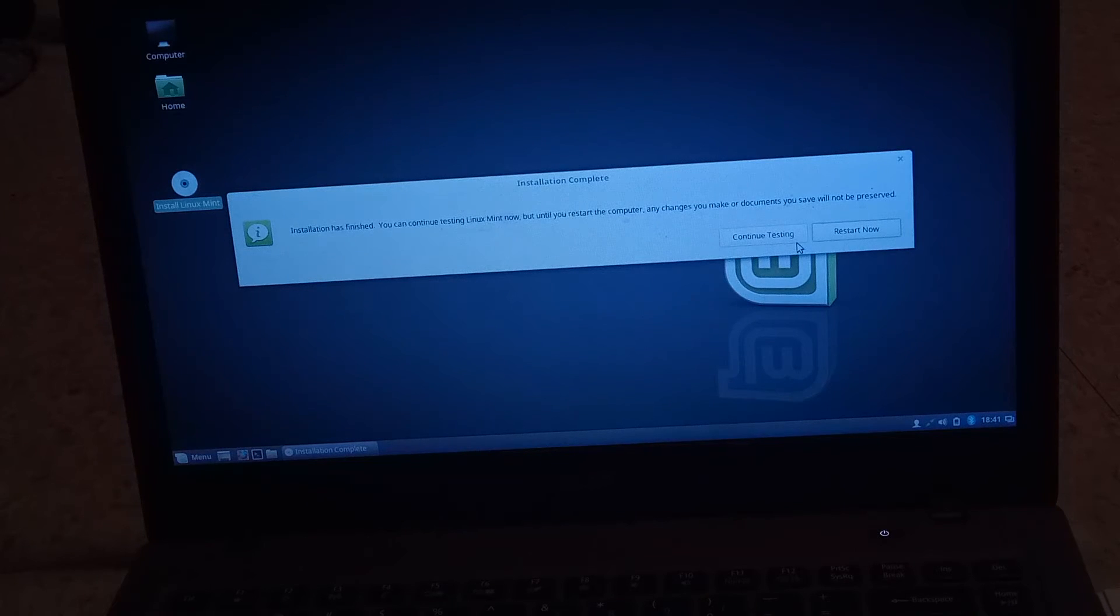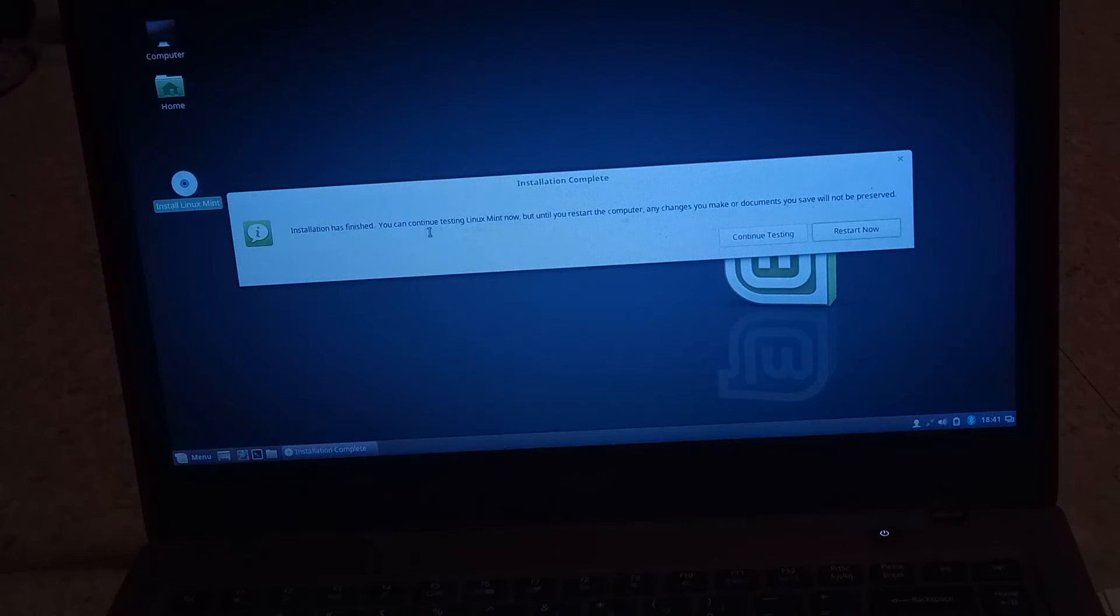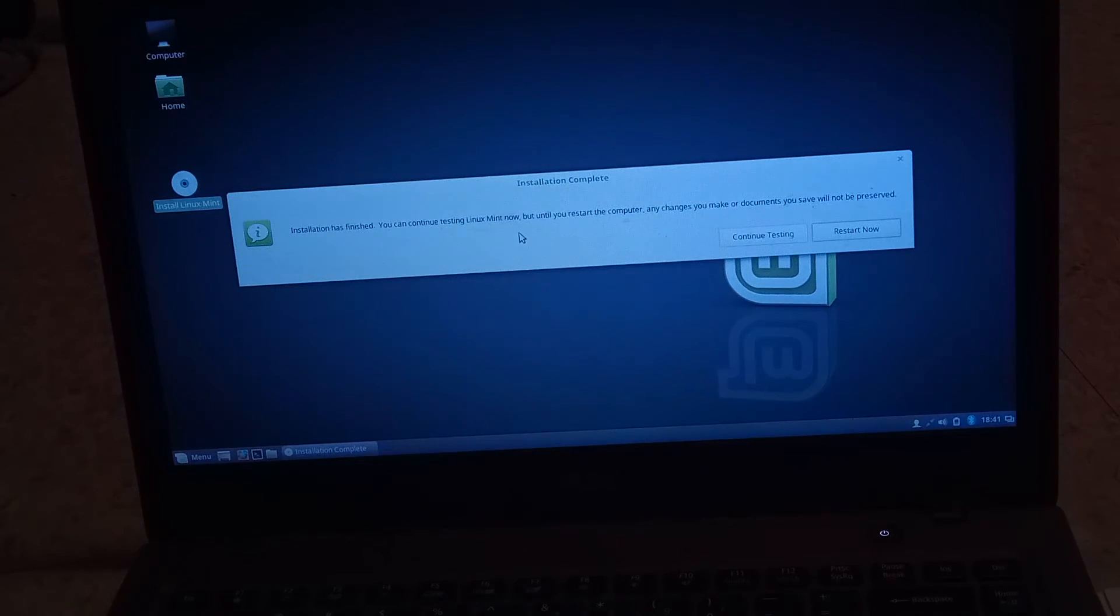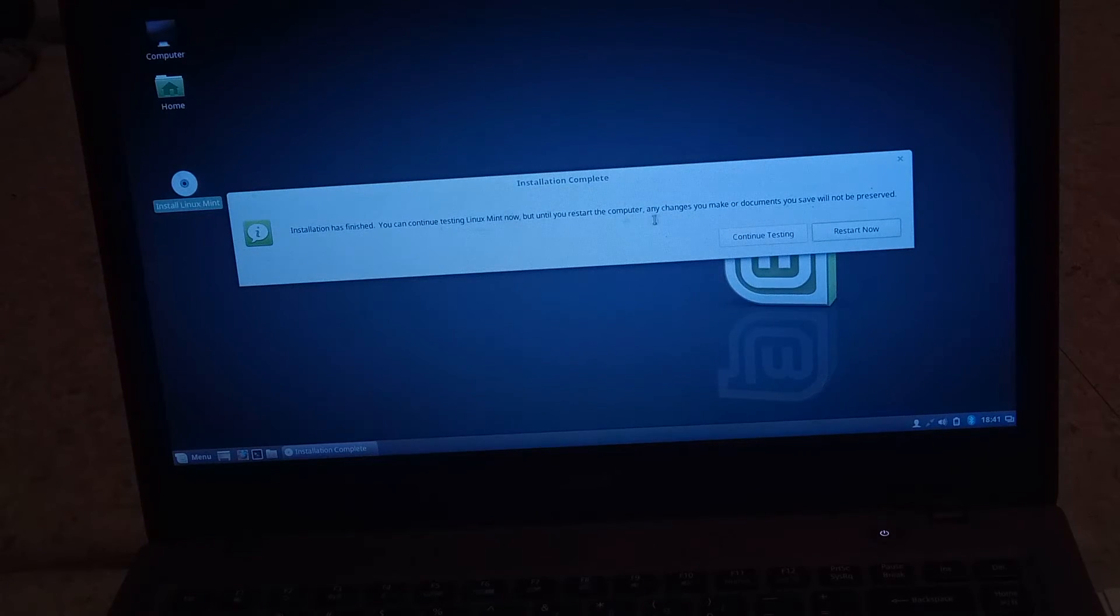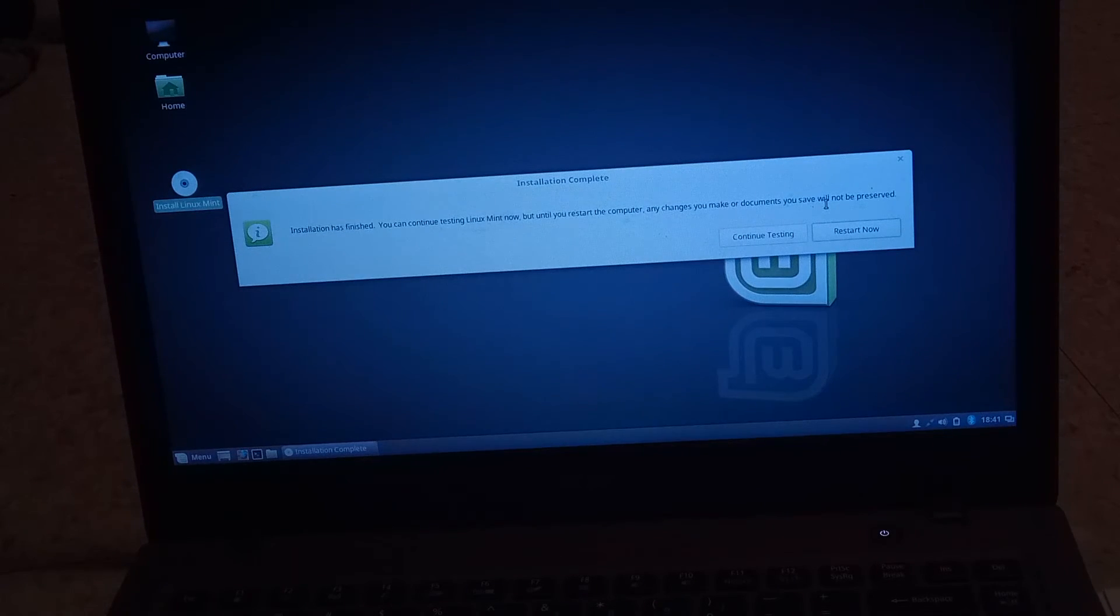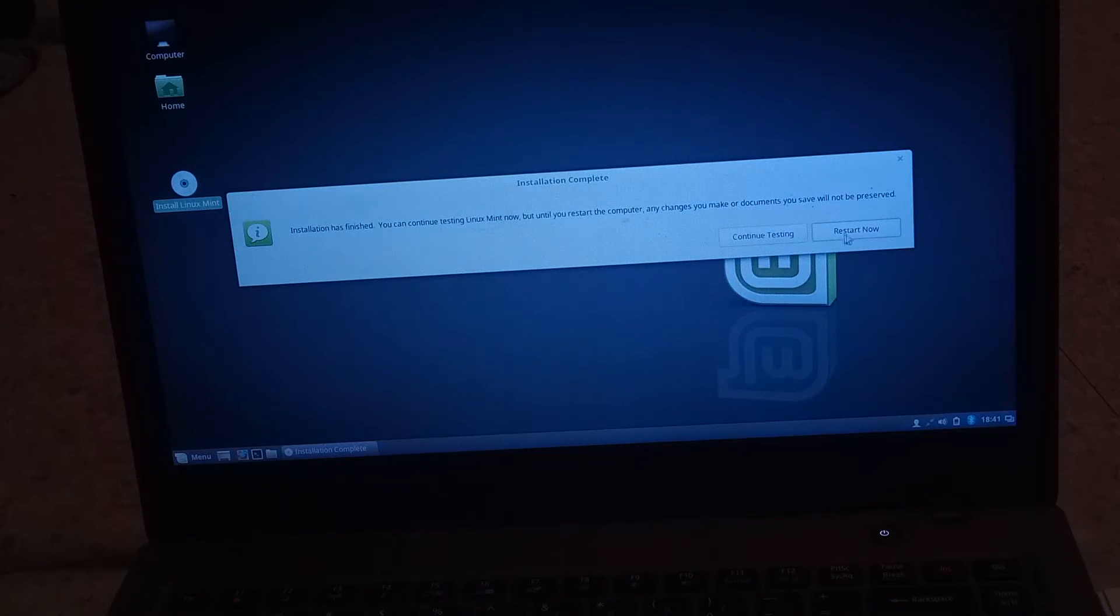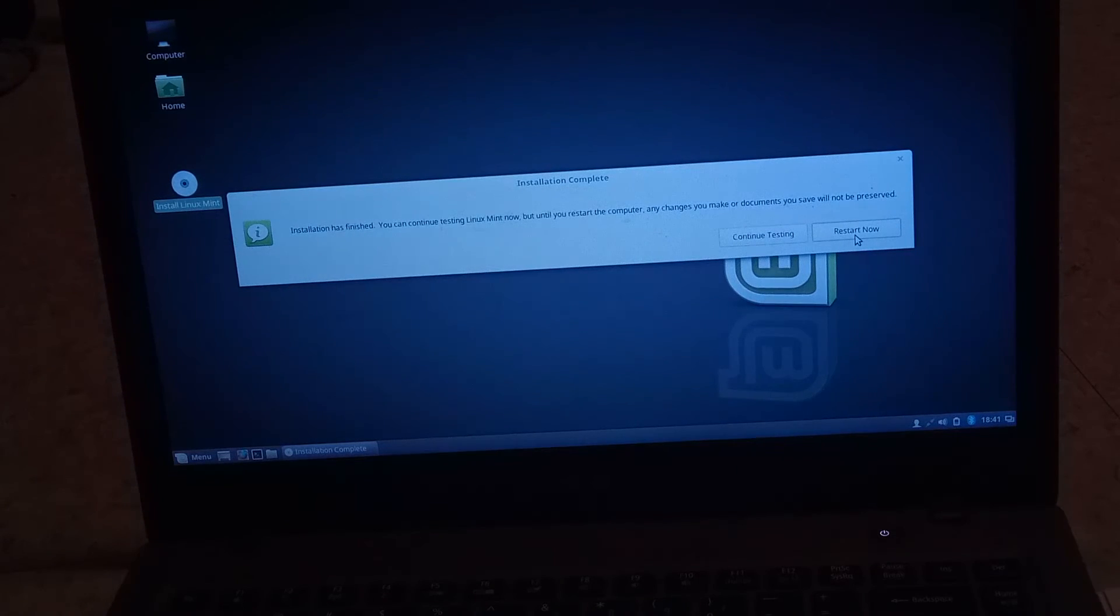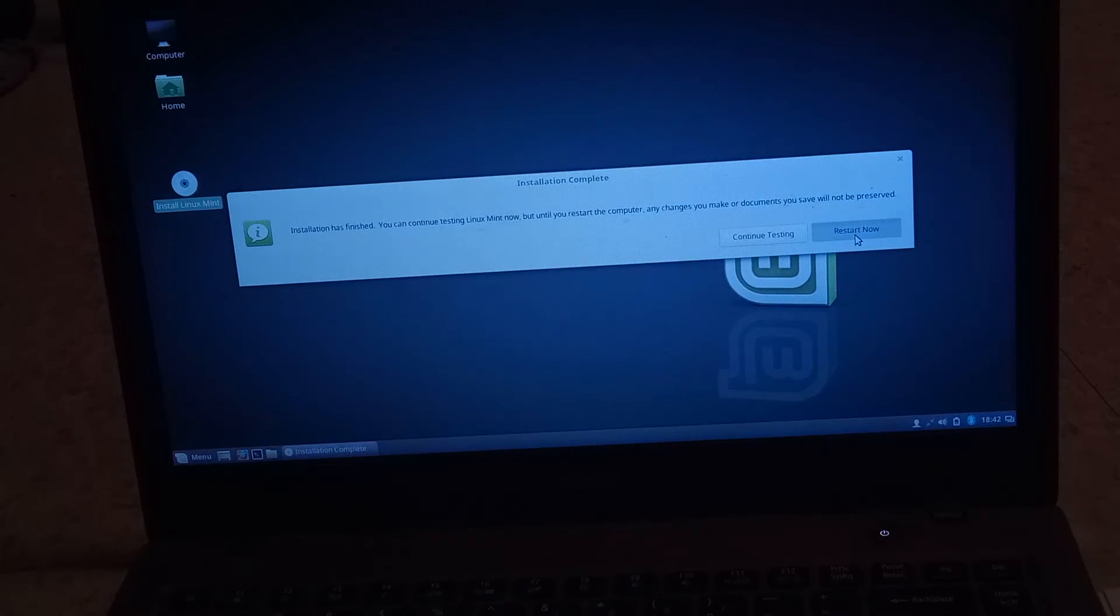Okay guys, so the installation is done. It says installation is finished. You can continue testing Linux Mint now, but until you restart your computer, any changes that you make will not be saved or preserved. So what we're going to do is restart. But when we restart it, we are going to unplug the flash drive. So we're going to hit restart now.